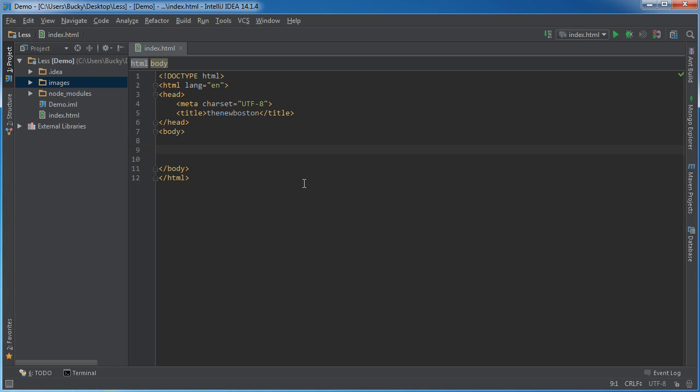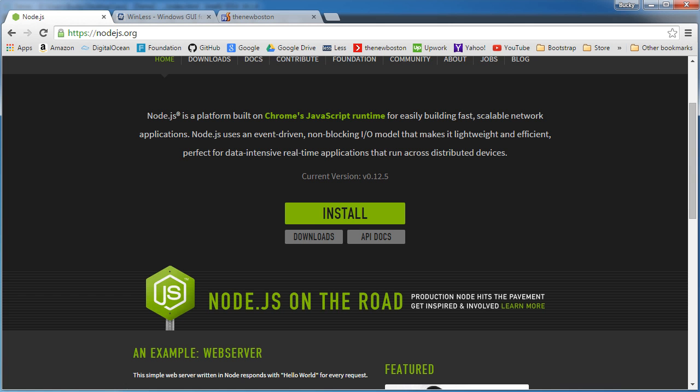Well in order to use LESS what you need to do is you actually need to translate it into CSS, because browsers only understand CSS. So essentially what we're going to be doing is writing LESS and translating it into CSS, and then our browsers are going to be using that. Sounds confusing but trust me it's not.